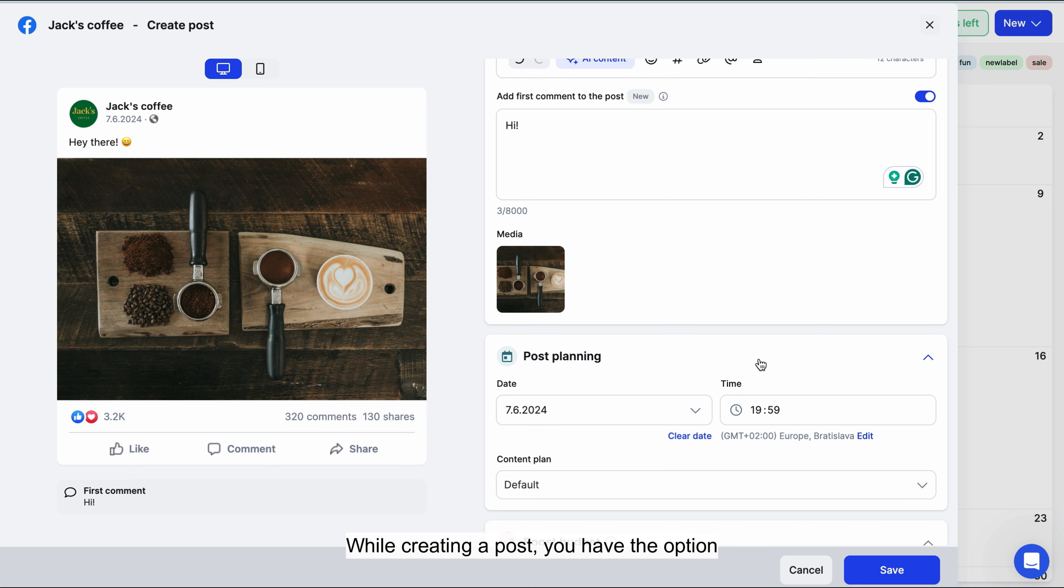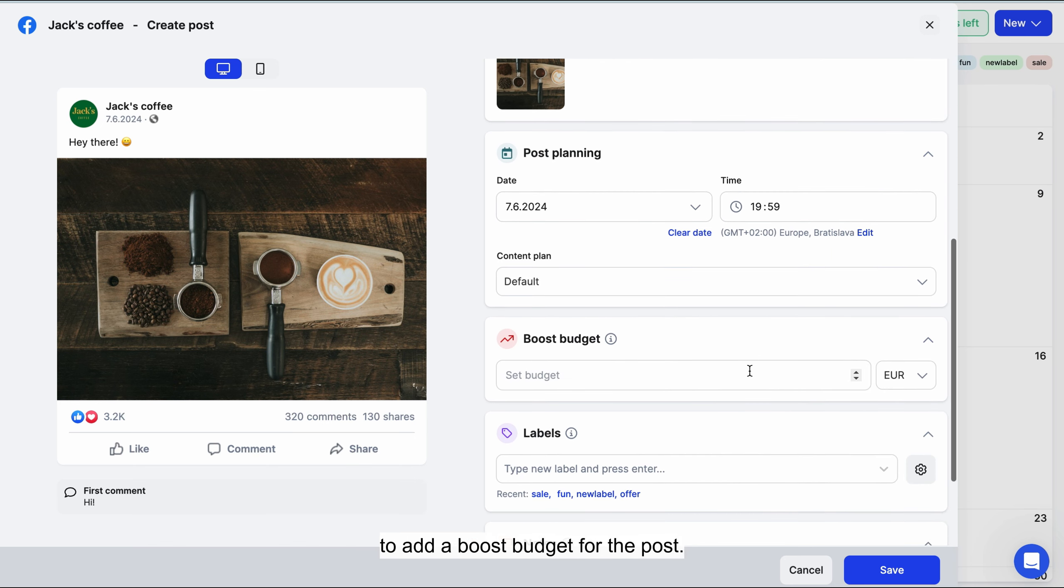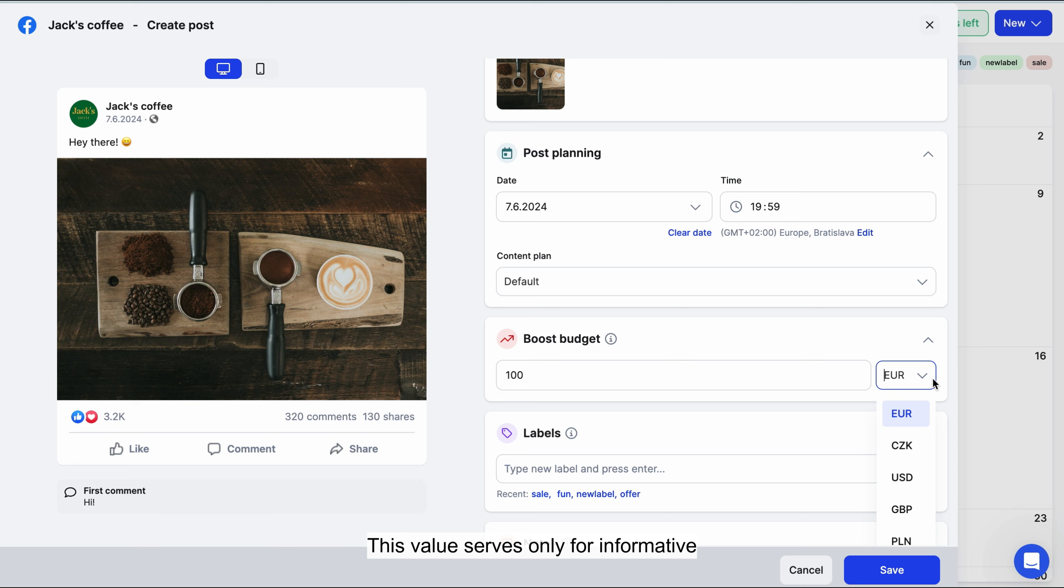You have the option to add a boost budget for the post. This value serves only for informative purposes for you and your team.